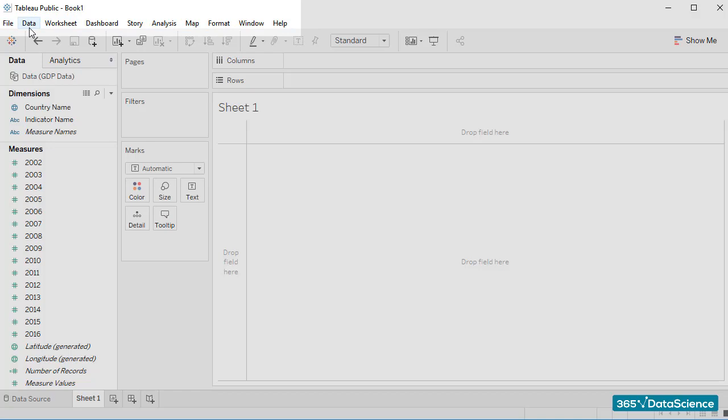These are File, Data, Worksheet, Dashboard, Story, Analysis, Map, Format, Window, and Help. Let's quickly go through each of them.